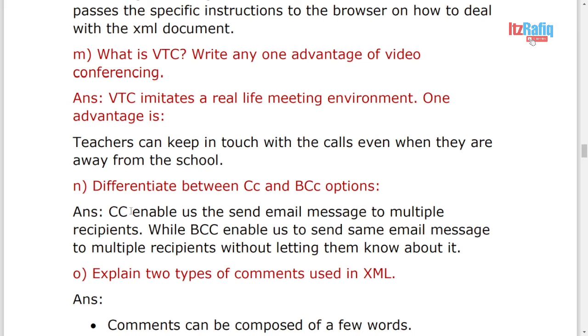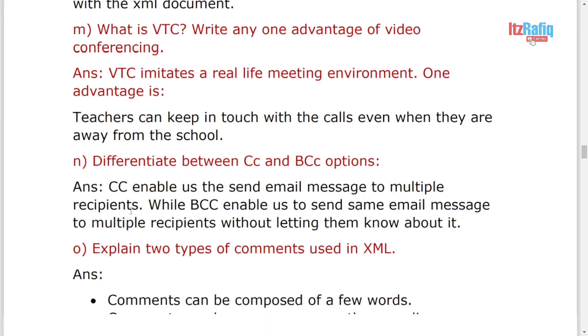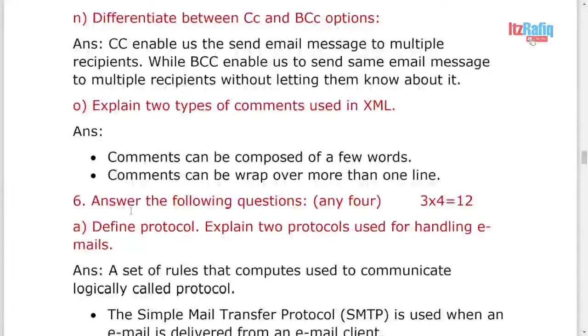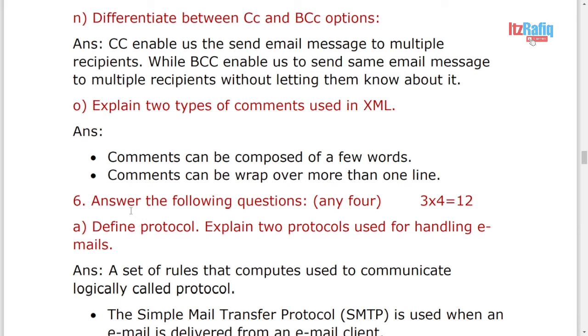Difference between CC and BCC. Like in CC, the recipient can see all the email addresses to whom we send a message, but BCC it is hidden.